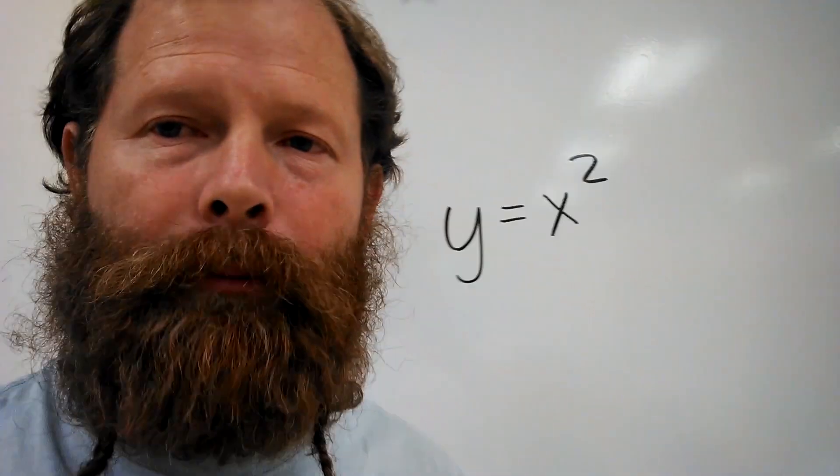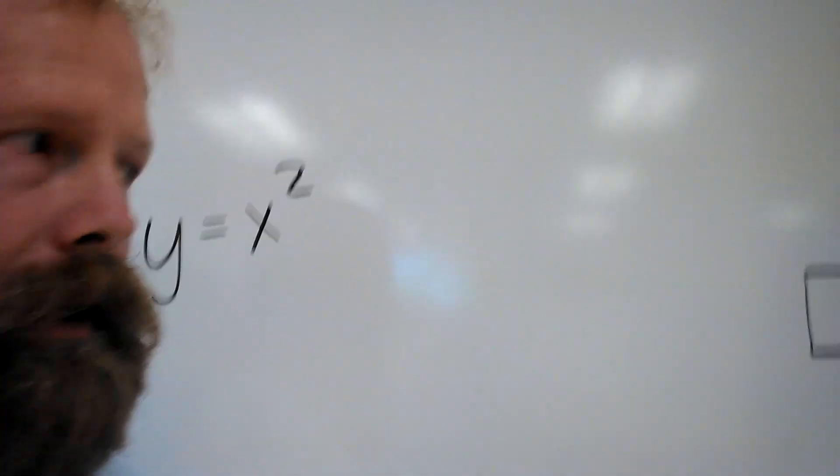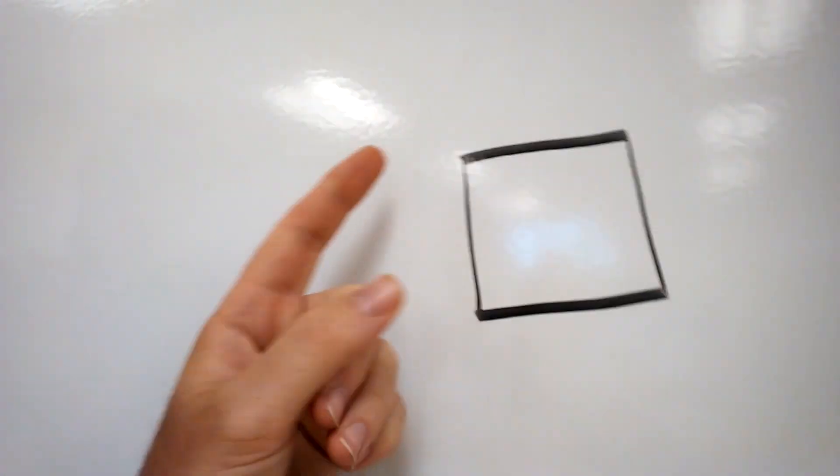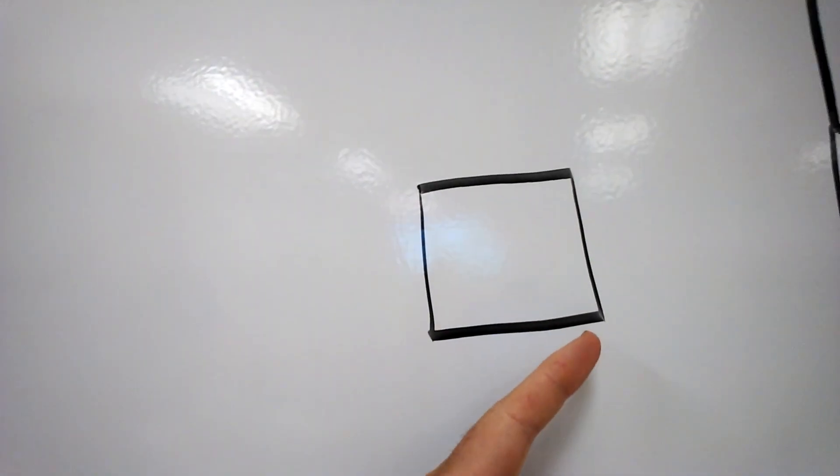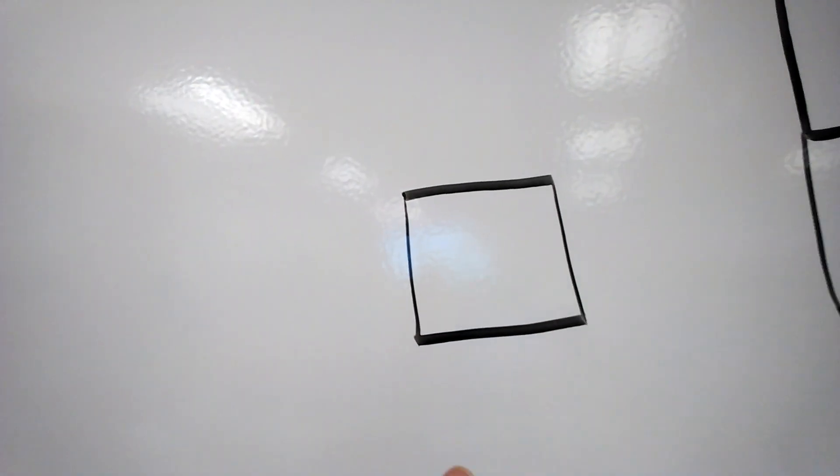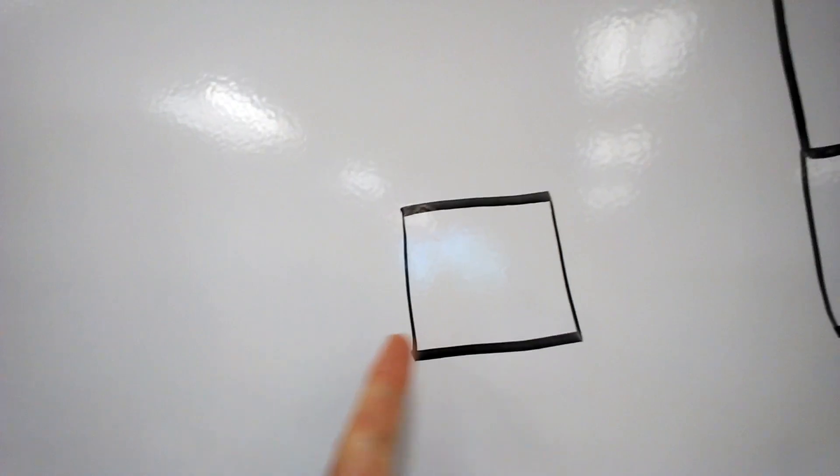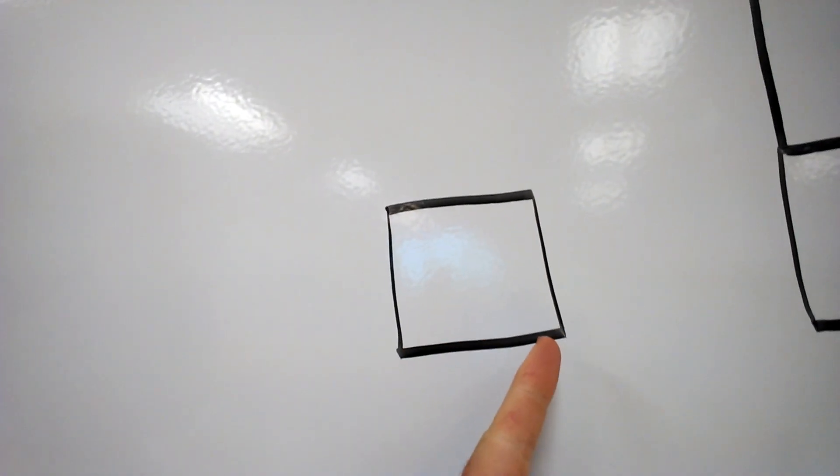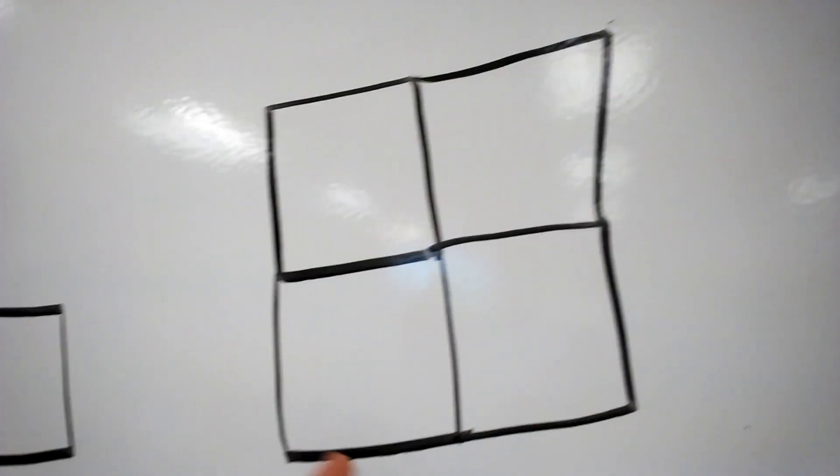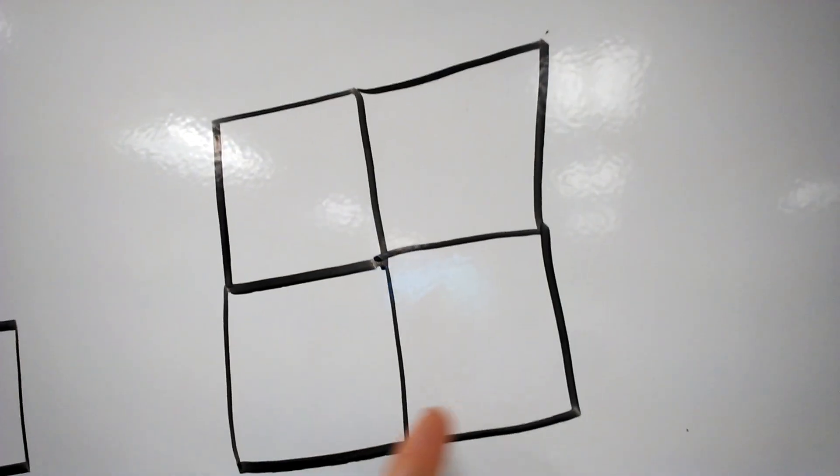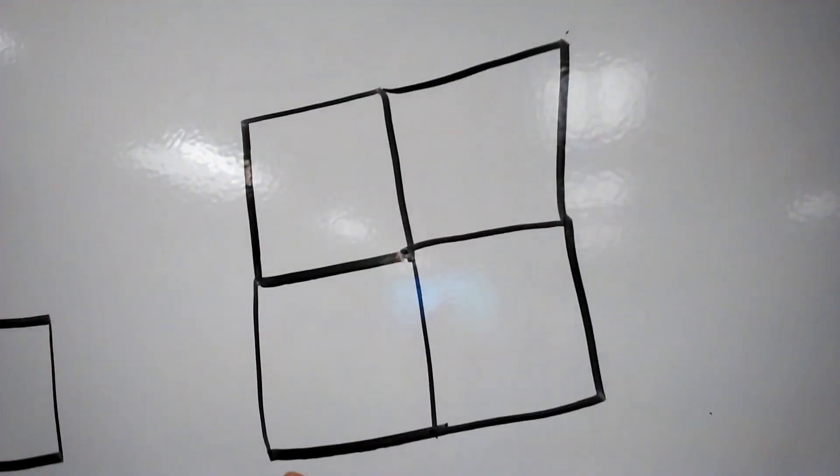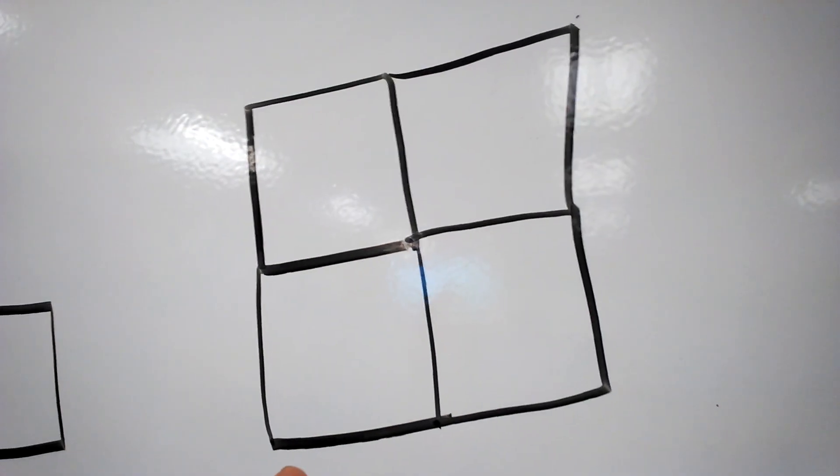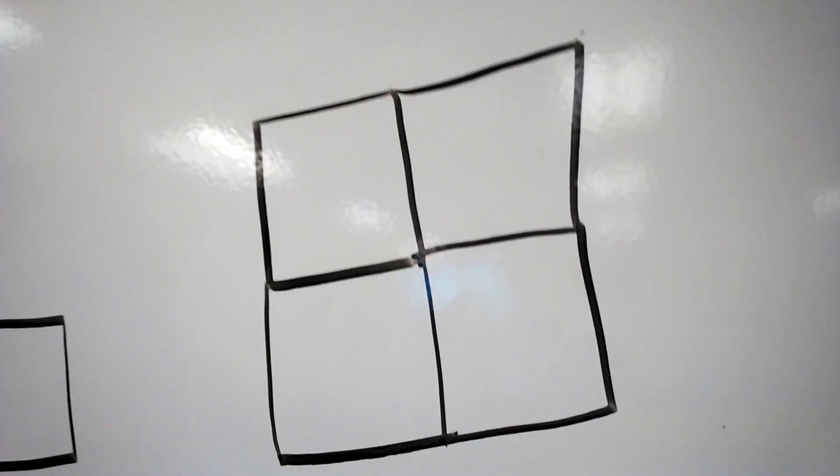The first and perhaps most obvious example of this is what you can see by looking at area. We have a square with a certain amount of length on each side. If we double that length, then we are going to make the area four times bigger, which is two squared.